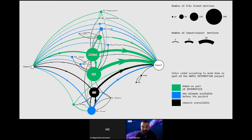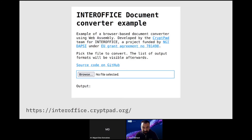On this map you can see in green that DAPSI and interoffice helped us to significantly increase the coverage of CryptPad in terms of supporting the formats and workflows that our users declared that they use. Aside from these improvements on CryptPad itself, we're also releasing the WebAssembly converter as a standalone open source repository so it can be used by other developers facing similar challenges.